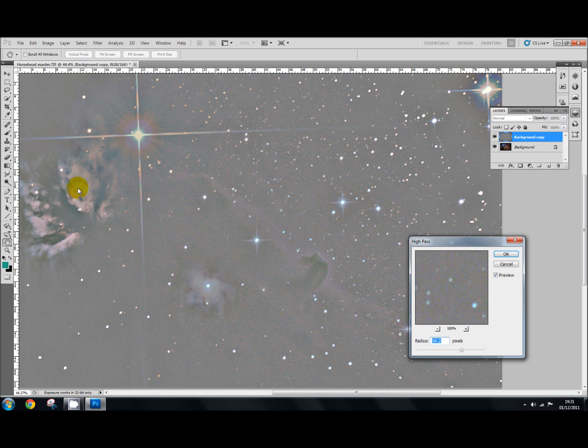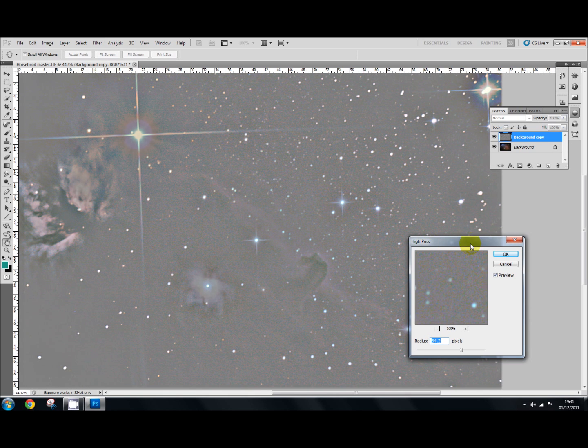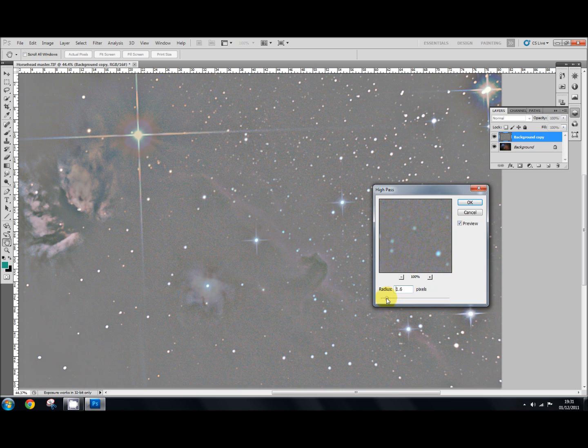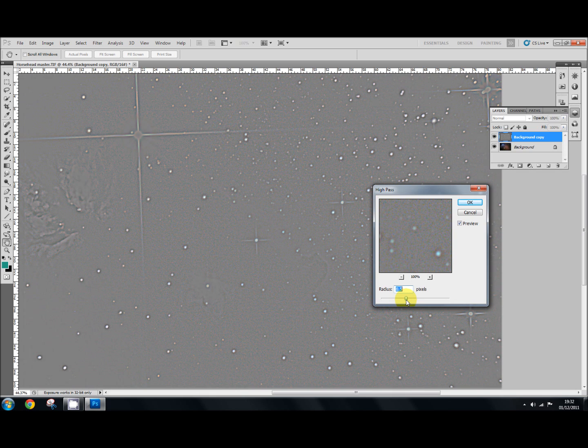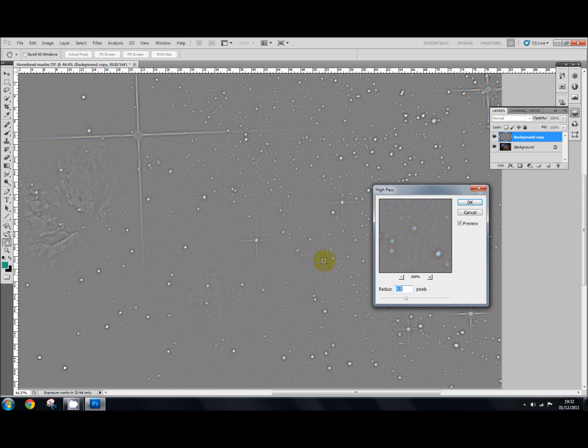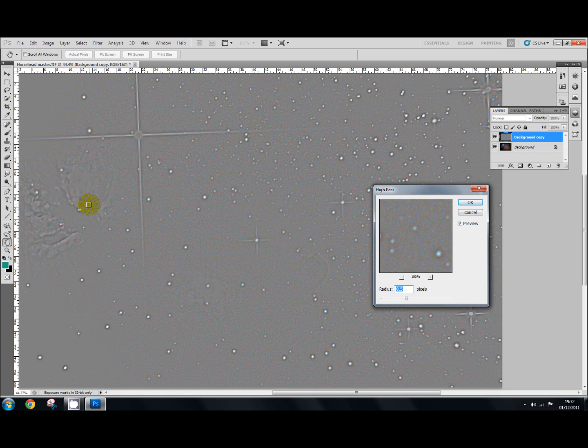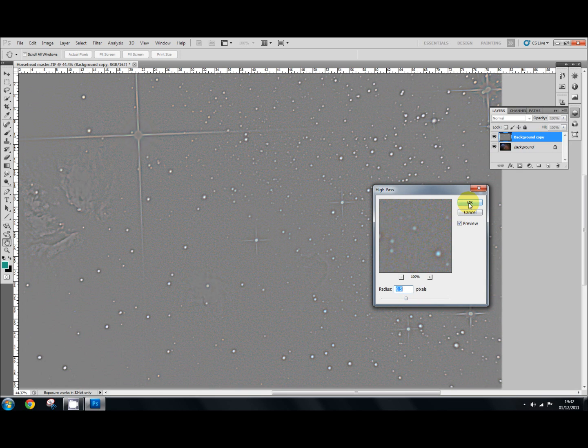Now when you do that, everything will go grey and you'll get your little high pass box up. So to start off first of all, we'll use the radius bar down here. We'll set that to somewhere about 8, 8.5. And when you do that, you can see where it's sharpening up the horsehead nebula and on some of the nebulosity here on the flame nebula. That's only a small amount to start off with, but that's fine. So we're going to click OK.